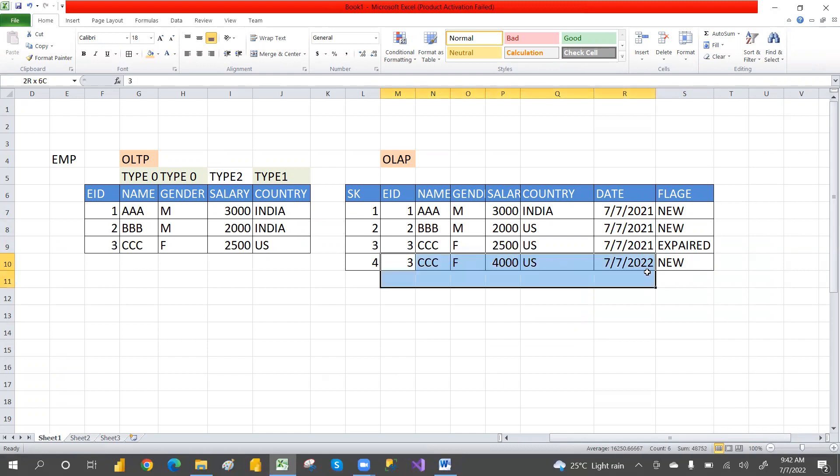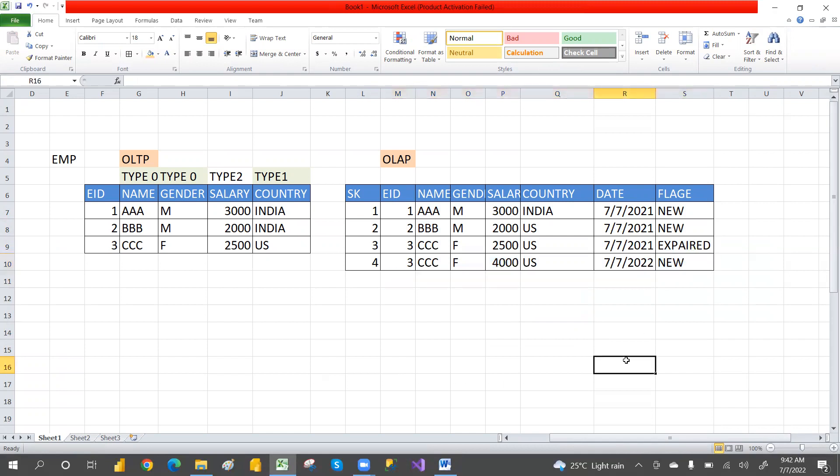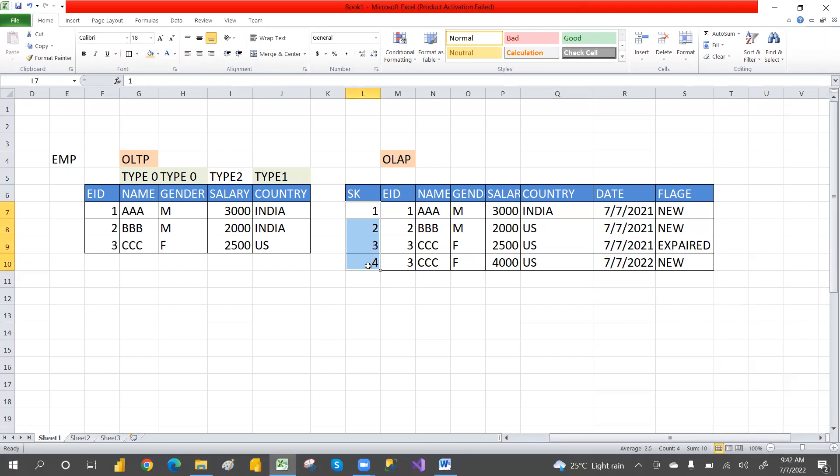Thank you so much. A surrogate key is just a unique number to identify each record uniquely in data warehouse dimension tables.